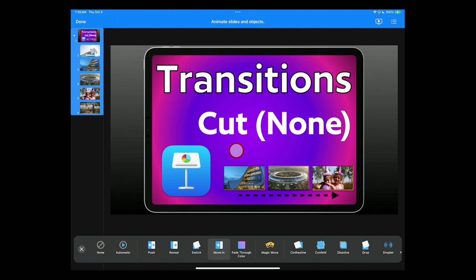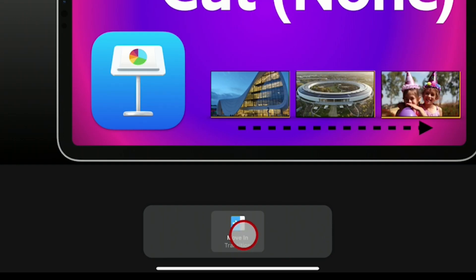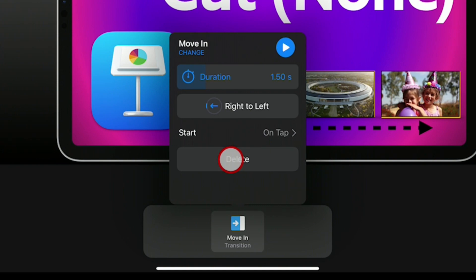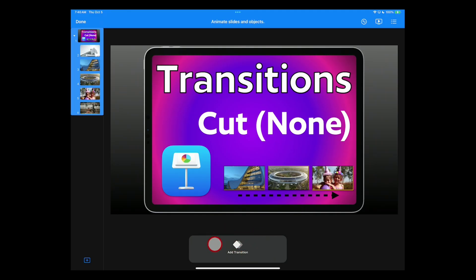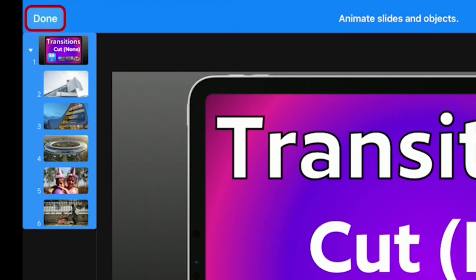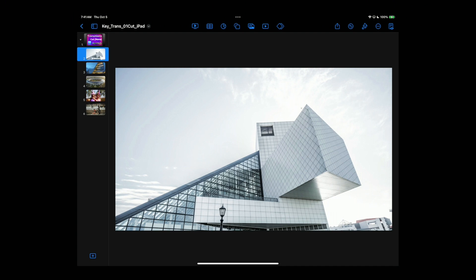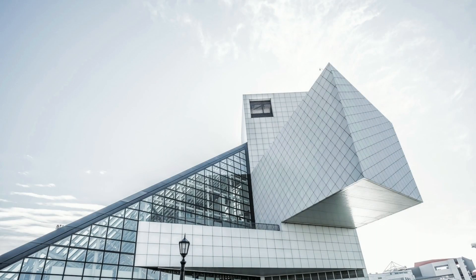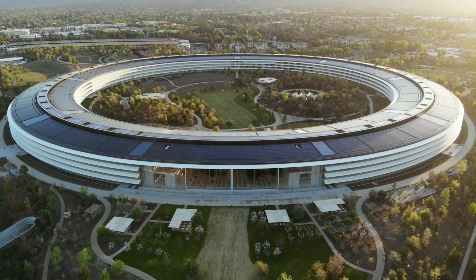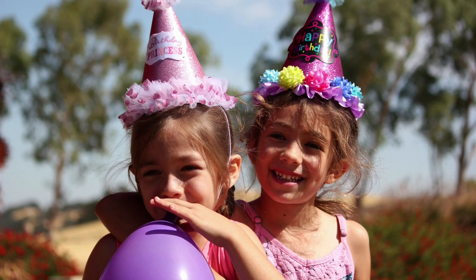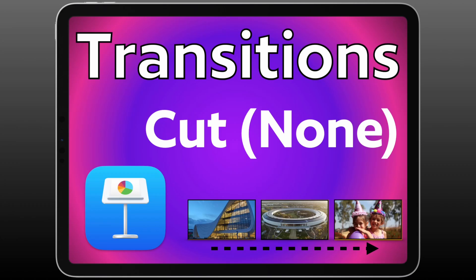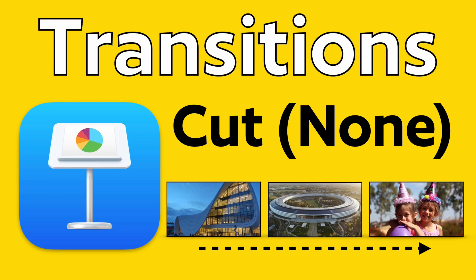If a different transition has already been applied, go down to the bottom, tap on it, and choose Delete. As long as it says 'Add Transition,' you're all set — hit Done. Now when you play your presentation, it simply cuts directly from one slide to the next. That's how you set up the cut or none transition for Apple Keynote on iPad. There are other videos that show you how to set up different transitions, and I have a video in the description with general tips for using transitions.